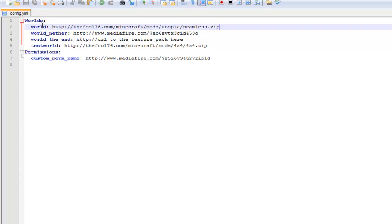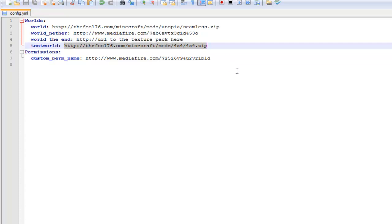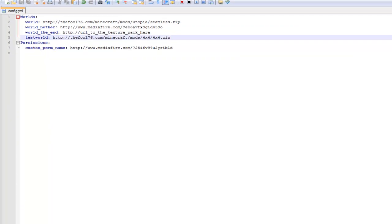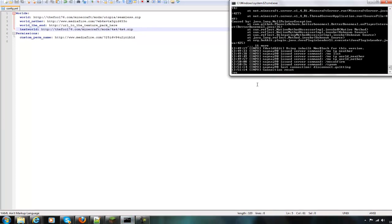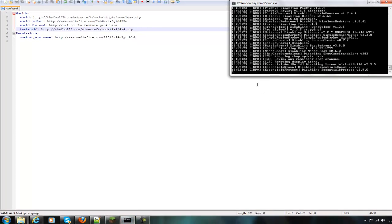Then go into the config for this plugin, and then whichever world you want to use the custom texture pack for, paste it in. Obviously I've already done it for this one, and I've set two. I've set one for world and one for test world.